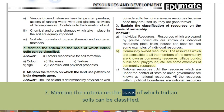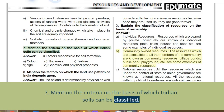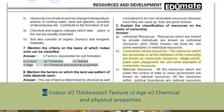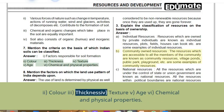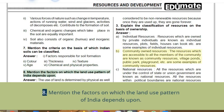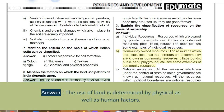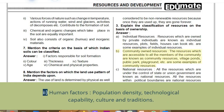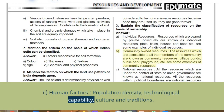Q7: Mention the criteria for classifying Indian soils. Factors responsible for soil formation: colour, thickness, texture, age, chemical and physical properties. Q8: Mention the factors on which land use pattern of India depends. Answer: Land use is determined by physical as well as human factors. Physical factors: topography, climate, and soil types. Human factors: population density, technological capability, culture, and traditions.